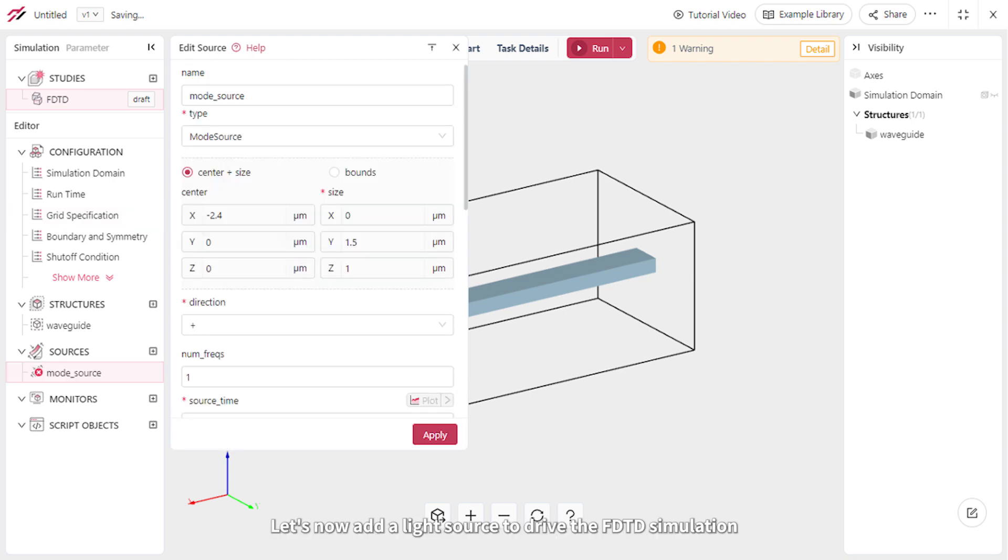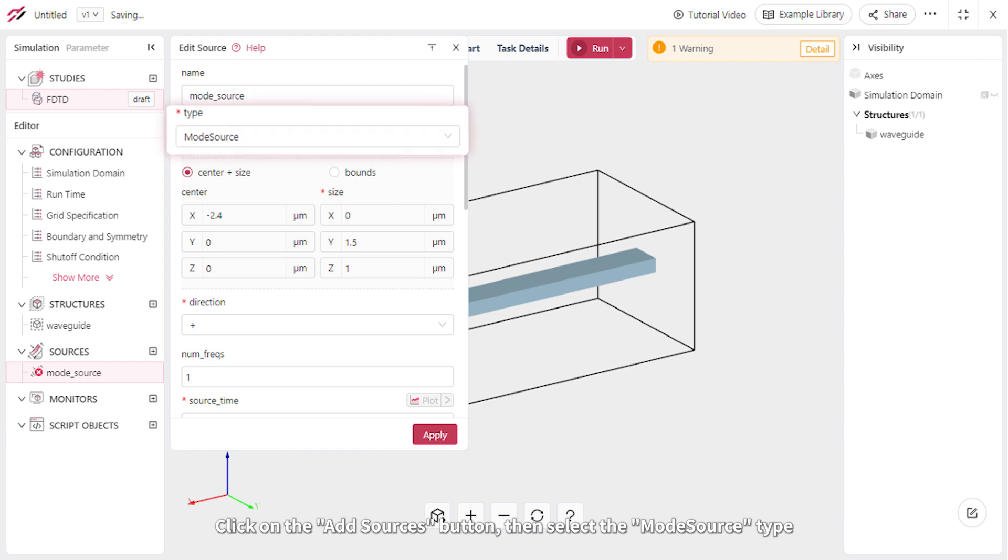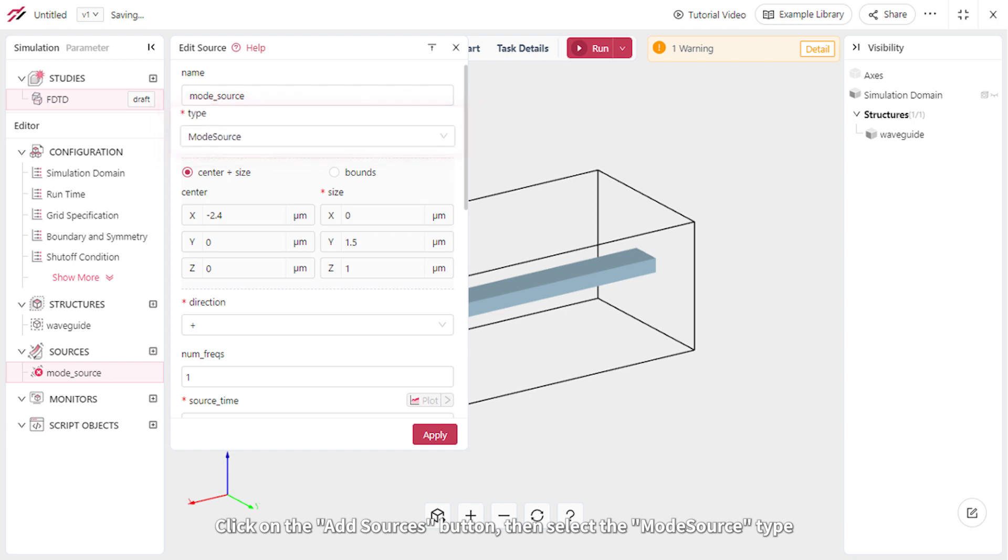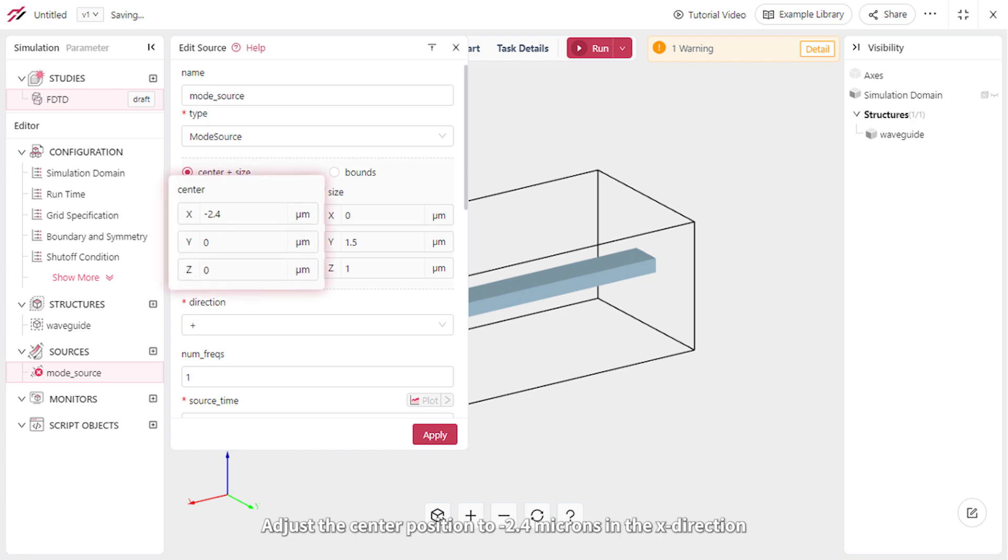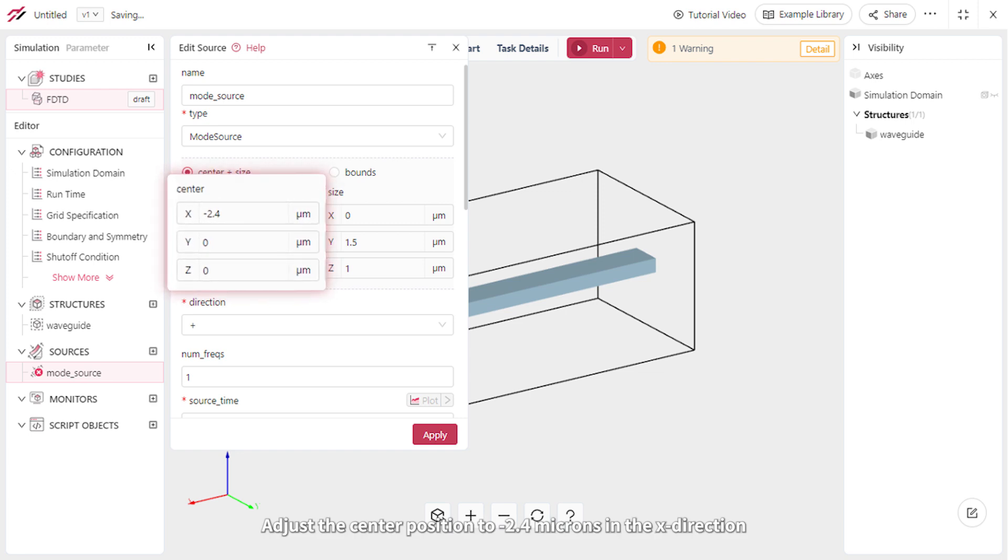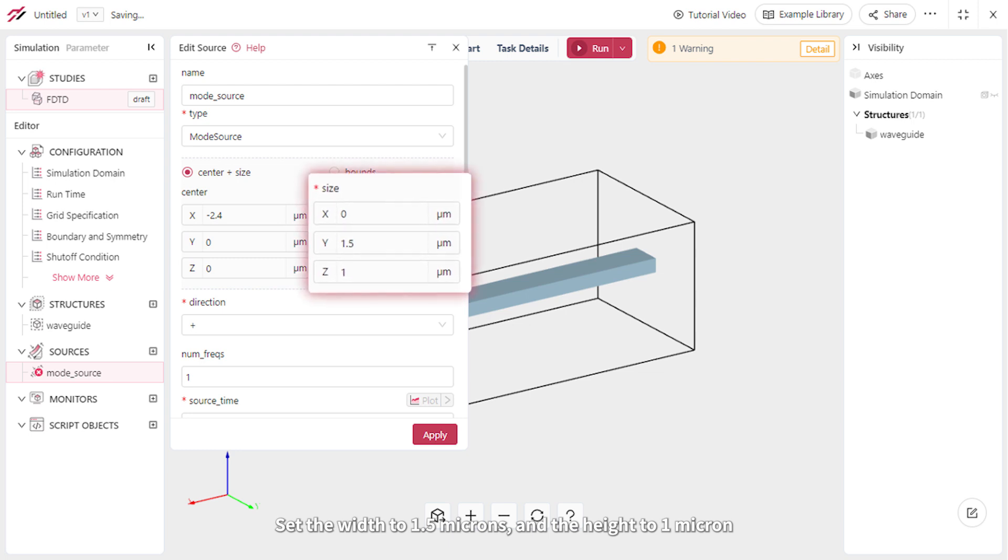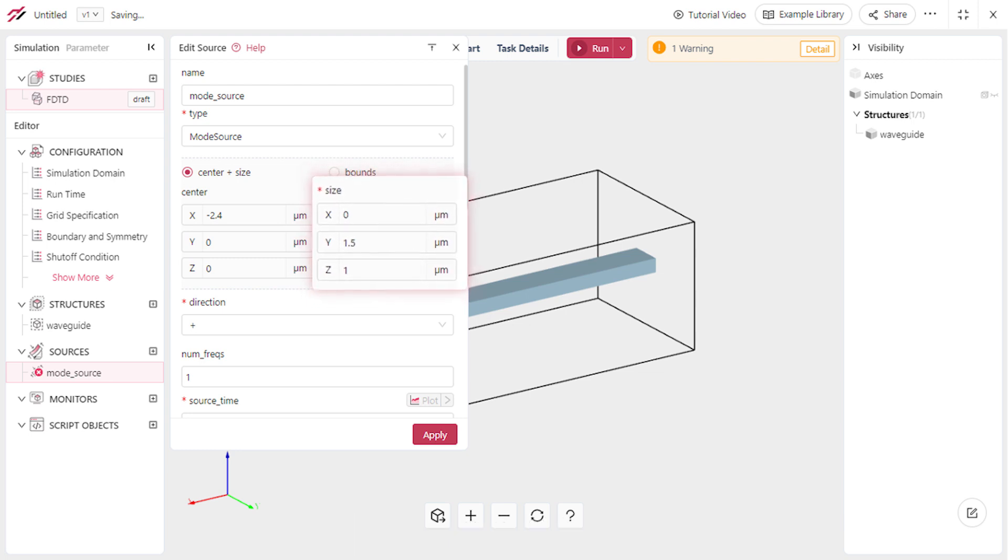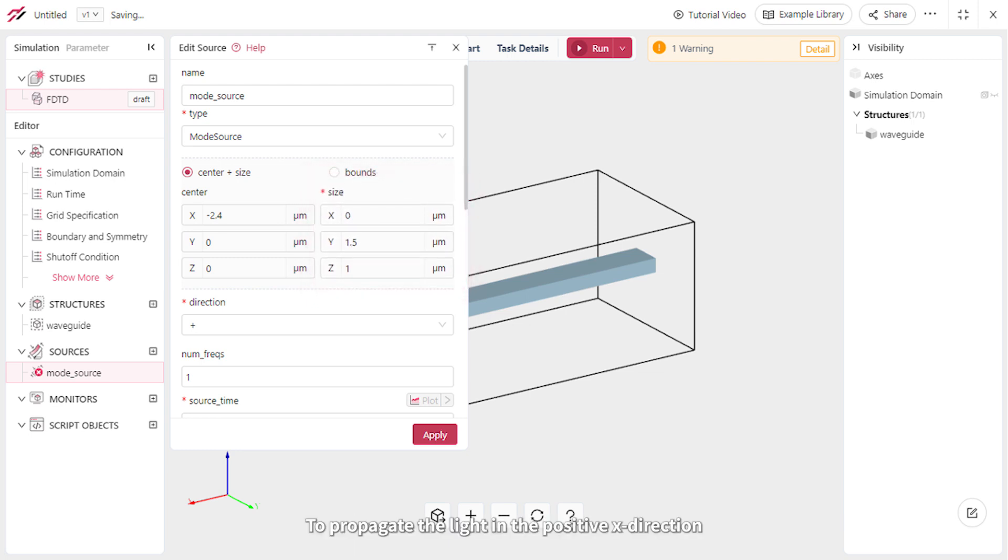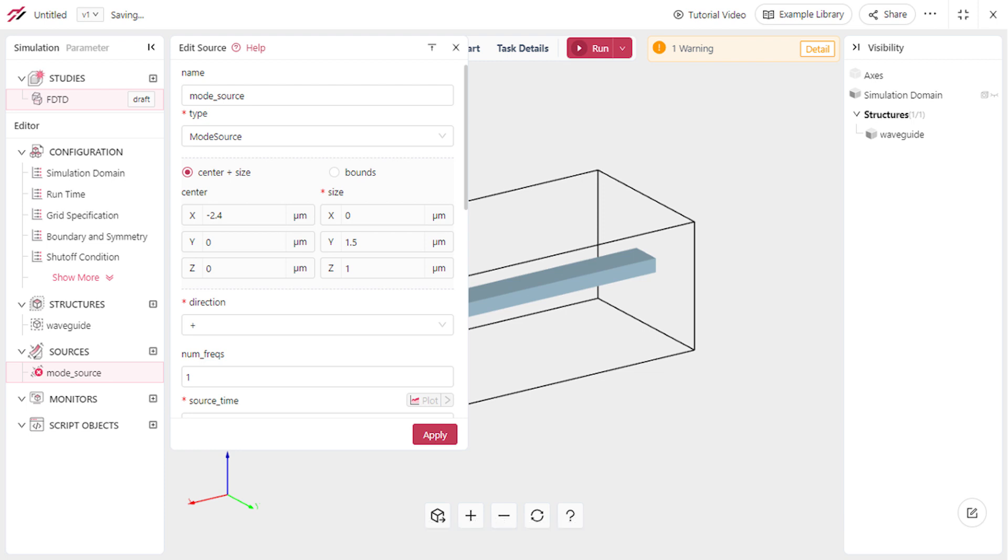Let's now add a light source to drive the FDTD simulation. Click on the Add Sources button, then select the Mode Source type. Adjust the center position to negative 2.4 microns in the X direction, set the width to 1.5 microns, and the height to 1 micron. To propagate the light in the positive X direction, select the plus sign from the Direction drop-down menu.